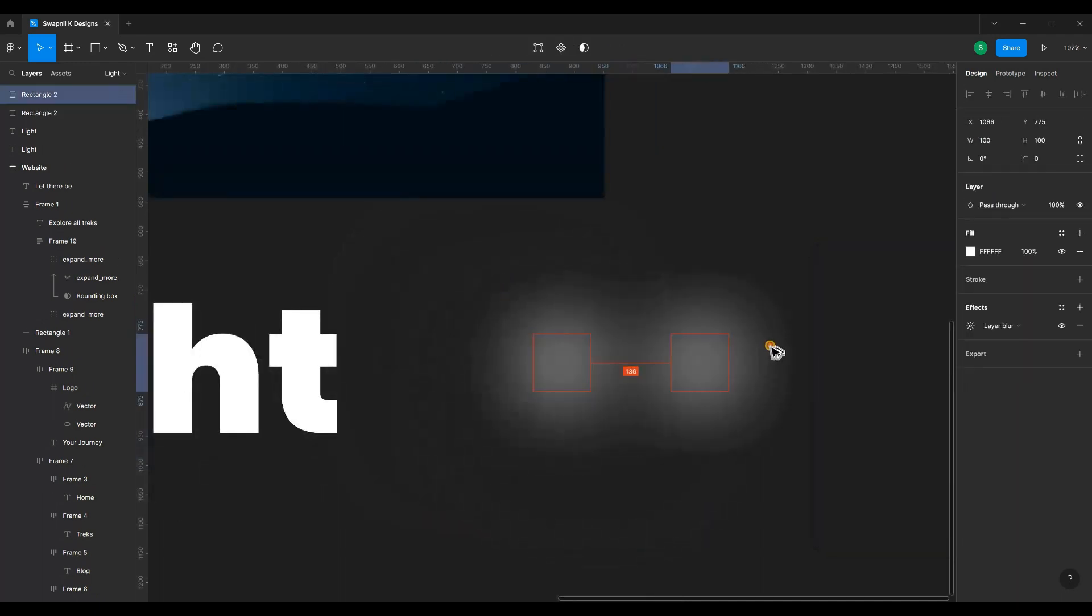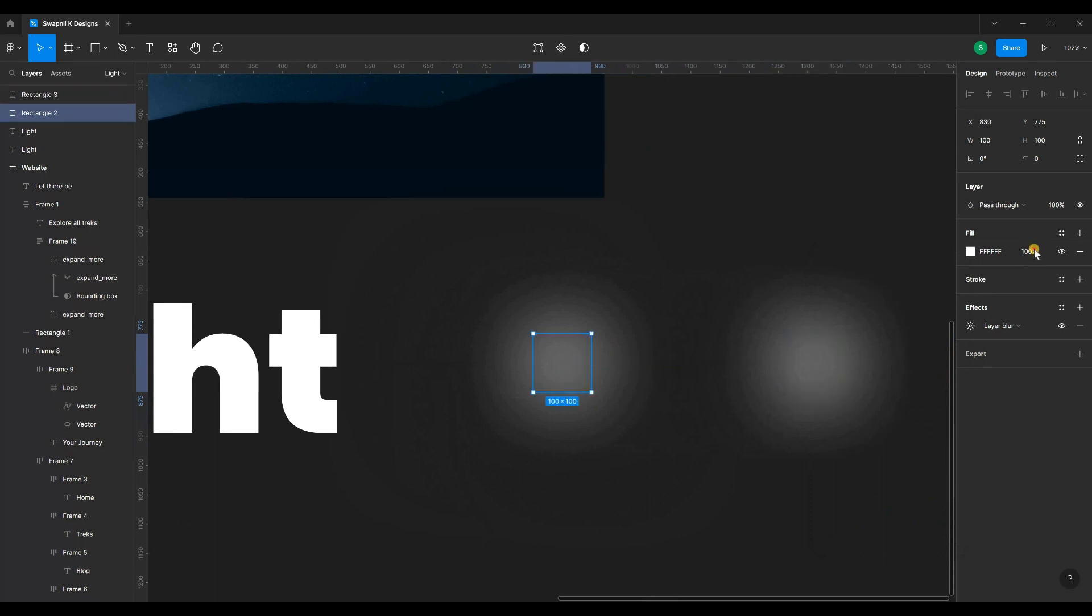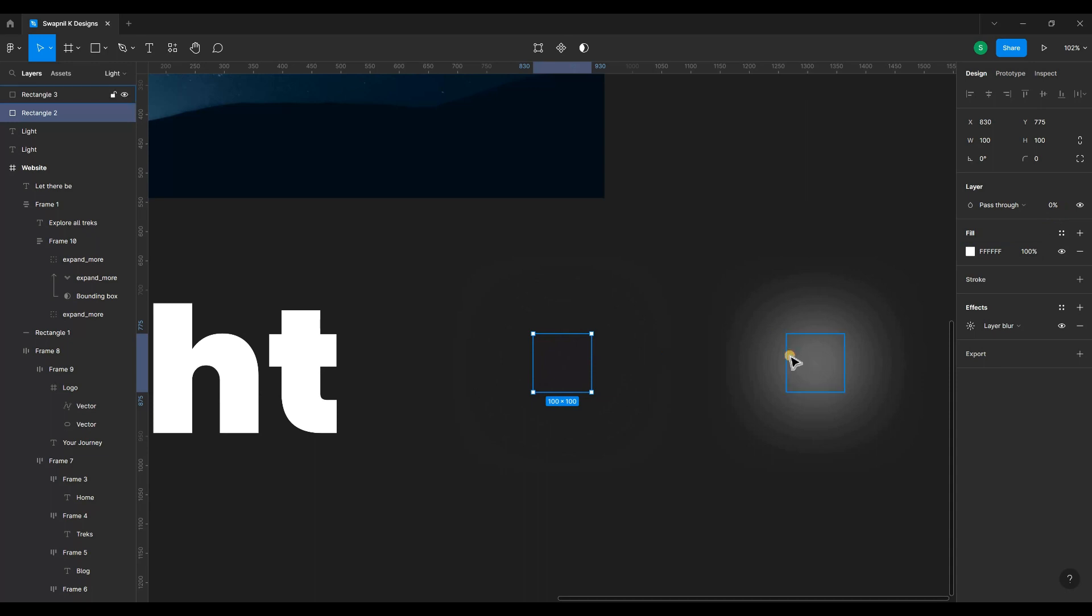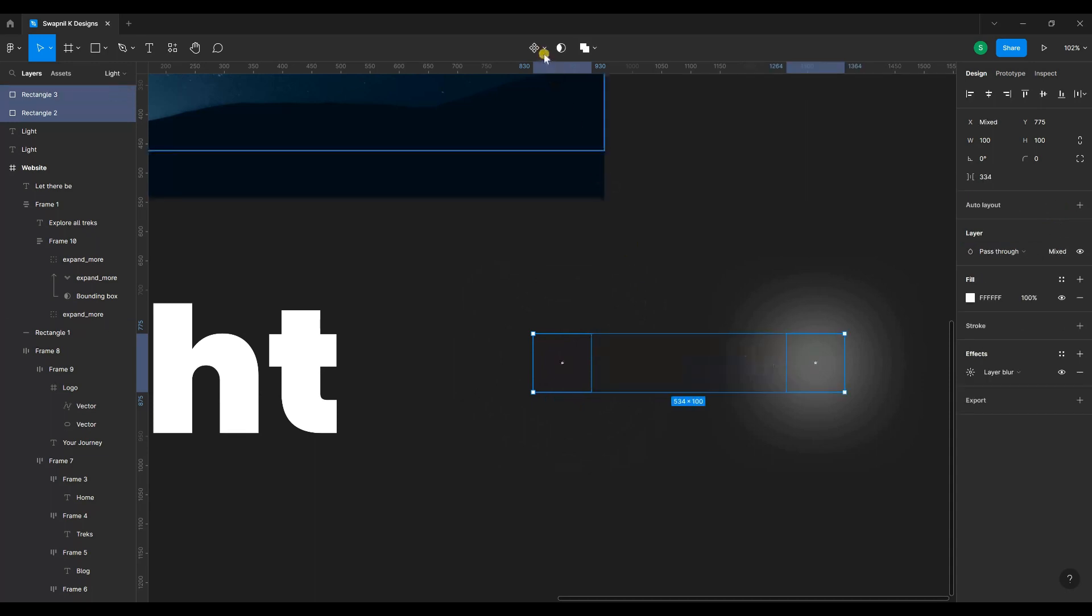Now let's create a duplicate and set the opacity of the first object to zero. Select both and create a component set.